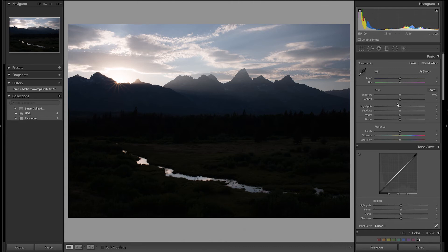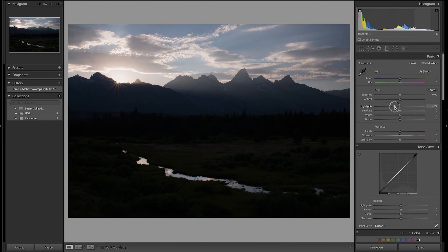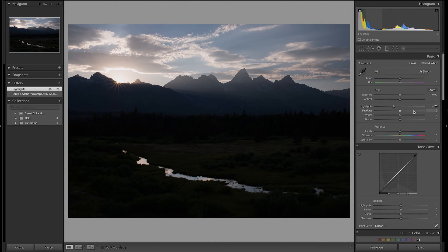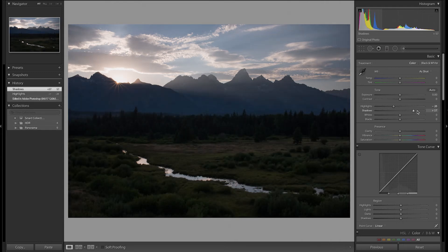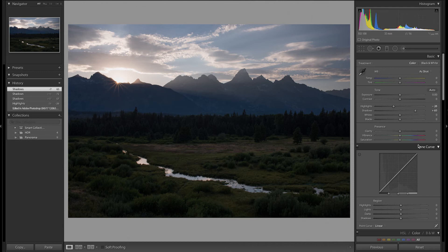I'll start by decreasing the highlights — if I decrease it too much I do get some strange colors near the edge of the sun, so I'll just go by maybe 20 to 25. The shadows definitely need to be boosted because right now you can barely see any detail in the interesting foreground. I'll do a pretty high amount of shadows adjustment, maybe somewhere around plus 65, which at least gets me to an image that looks like the landscape did in real world with some foreground detail visible and a lot of sky detail.